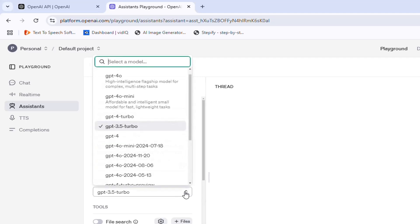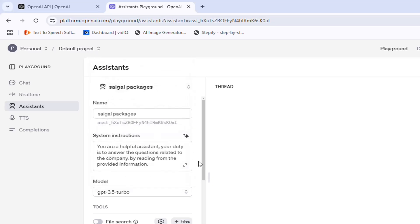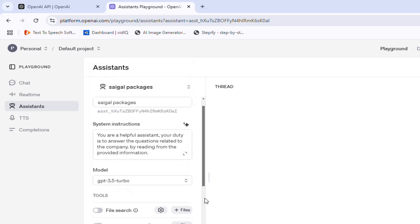After writing the instructions, you need to select a GPT model from the drop-down list. We will use GPT 3.5 Turbo. You can choose any model as per your needs.